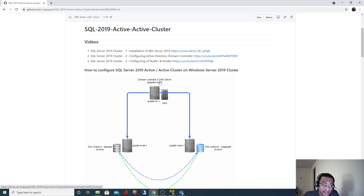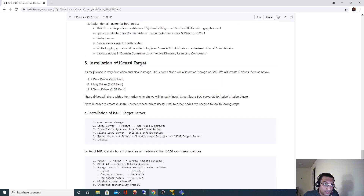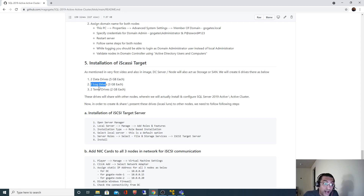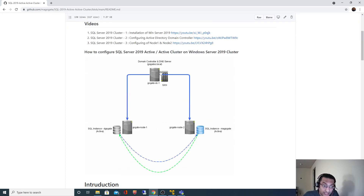As you can see in this image, this particular node will act as a domain controller but along with that it also acts as our SAN or storage device. On that node we are going to create two different data drives, two different log drives, and two different temp drives. We will create those drives on this server and expose them to each of these nodes — one data drive, one log drive, and one temp drive for each node.